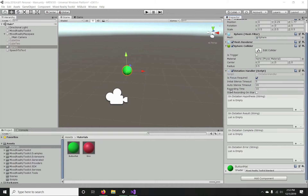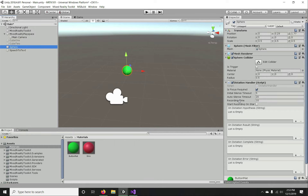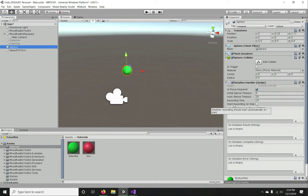'Recording Time' is the number of seconds the dictation service will listen and record until the session ends — in this case 15 seconds. The last parameter is 'Start Dictation at Start', which determines whether dictation starts when the script is activated via Unity's Start function. We have it turned off for now. I'll show you both ways — with it on and manually starting dictation when it's off.